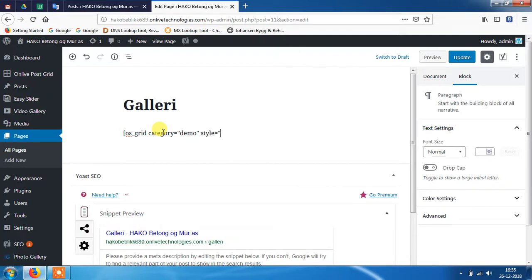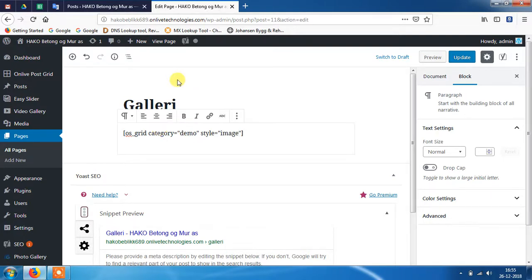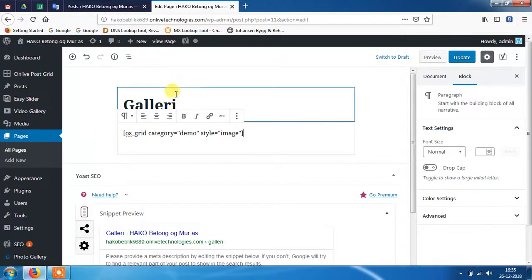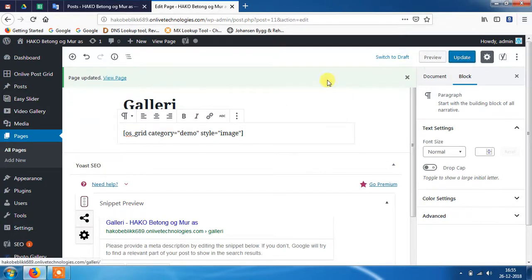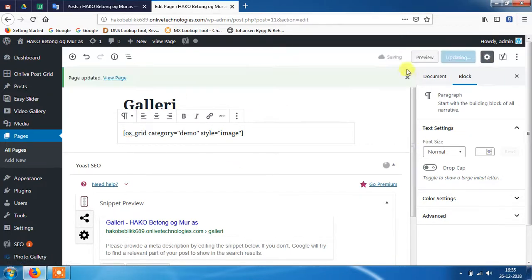This is our self-created plugin. You can choose any other plugin to show the post. And if you need this plugin, I can provide it to you. Just comment in the description box.